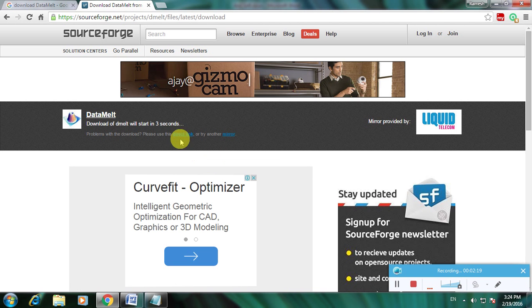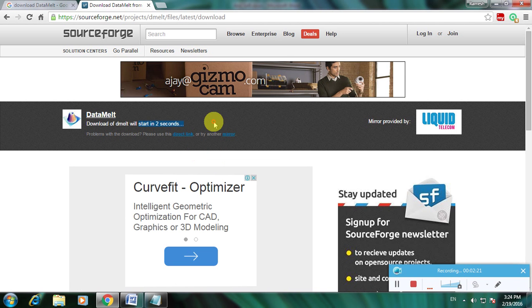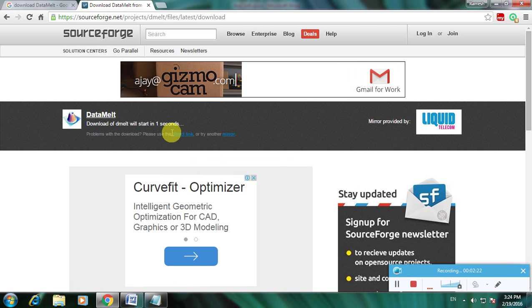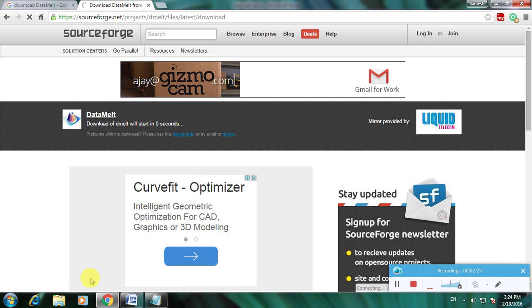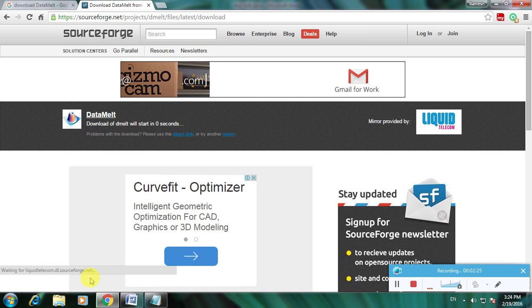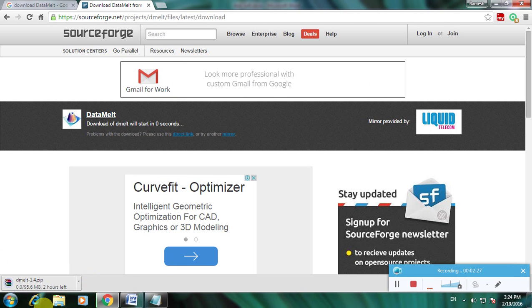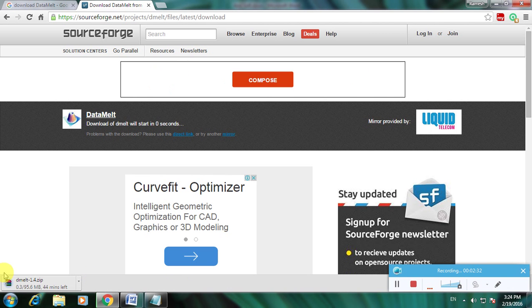The timer is on now. After the timer is complete, the file is downloading here. The file is now downloading - that's DataMelt. This is the way to download DataMelt software. Thanks for watching my video, thank you.